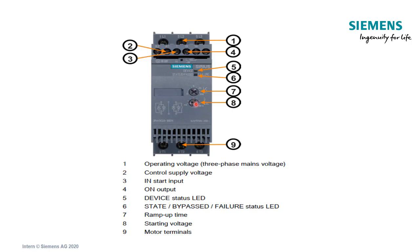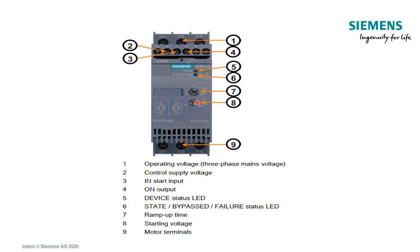Say, for example, the typical voltage in the UK is 400 volts and you set that pot to 50%, it would initiate the voltage at 200 volts. And based on what you've set this pot to, it would take X amount of time from that 200 volts to reach the full line voltage of 400 volts.